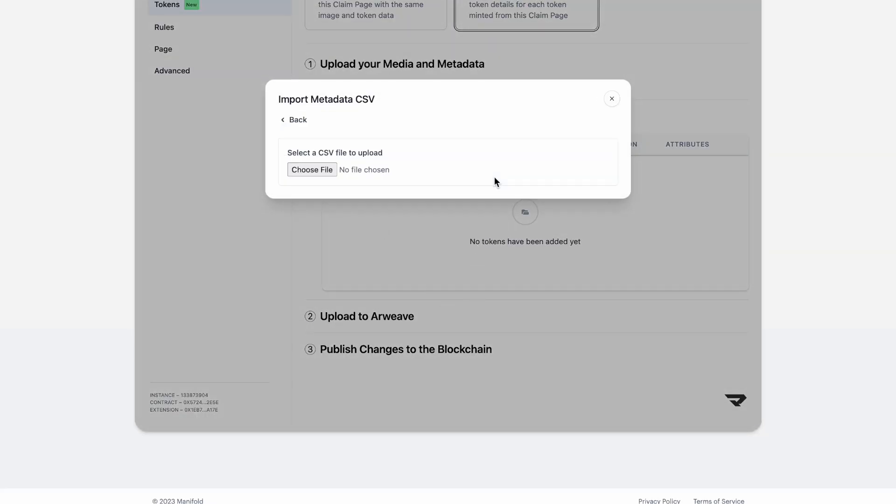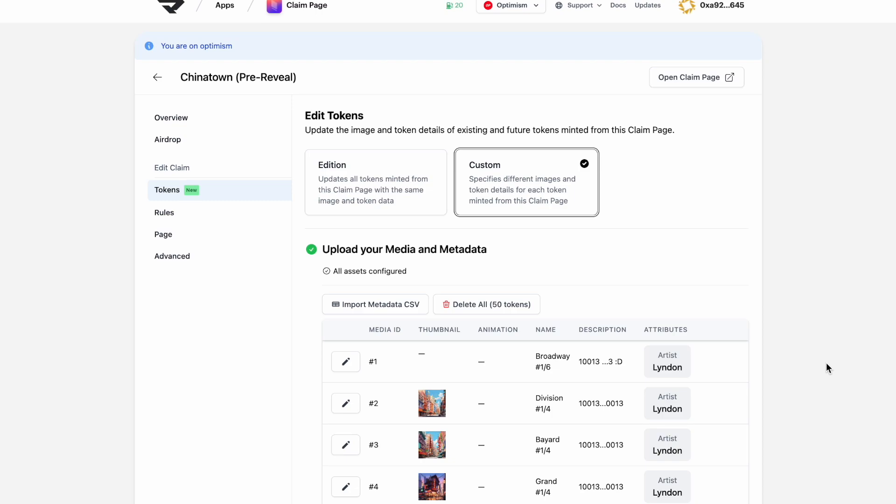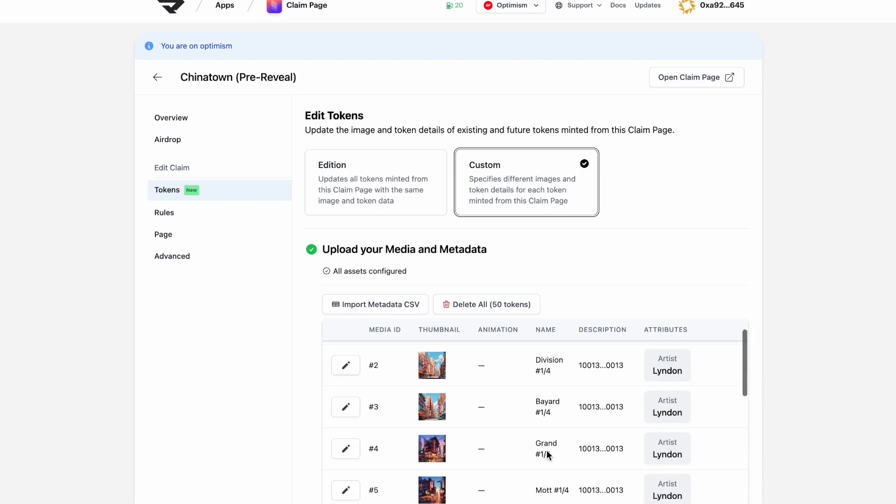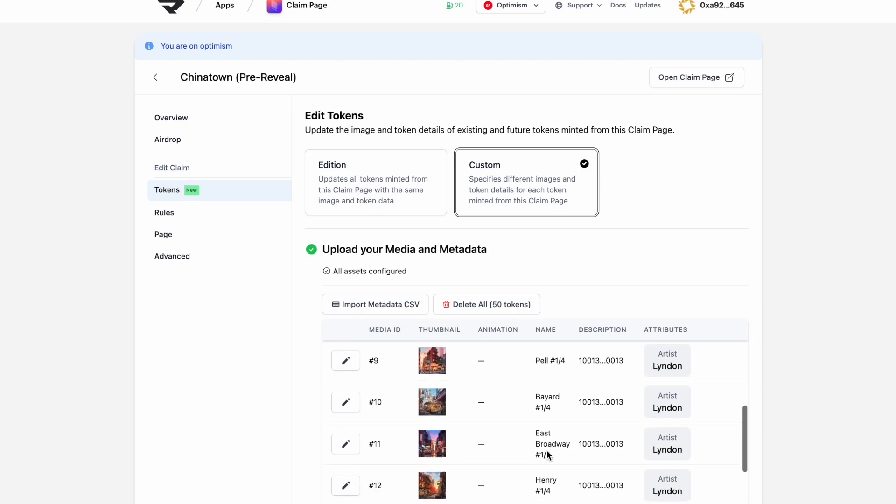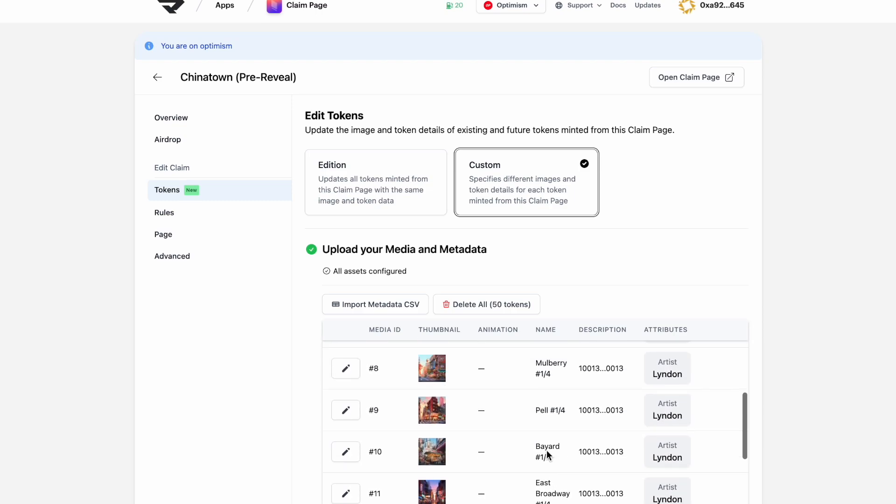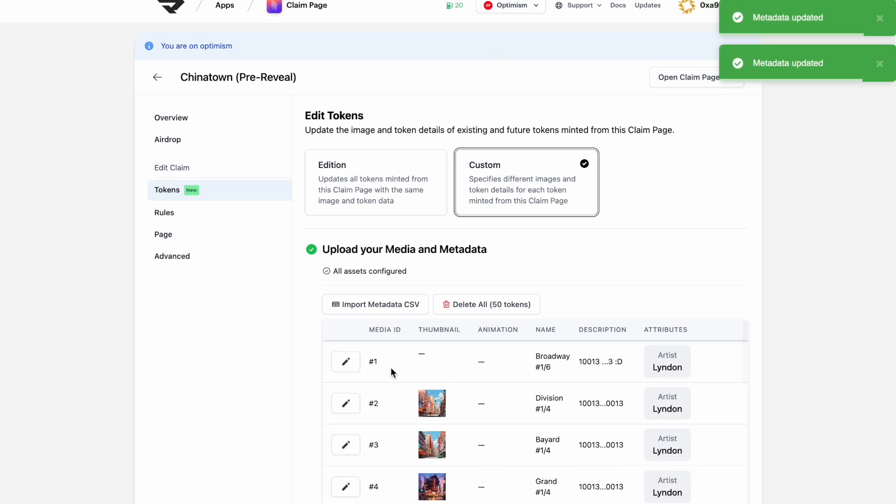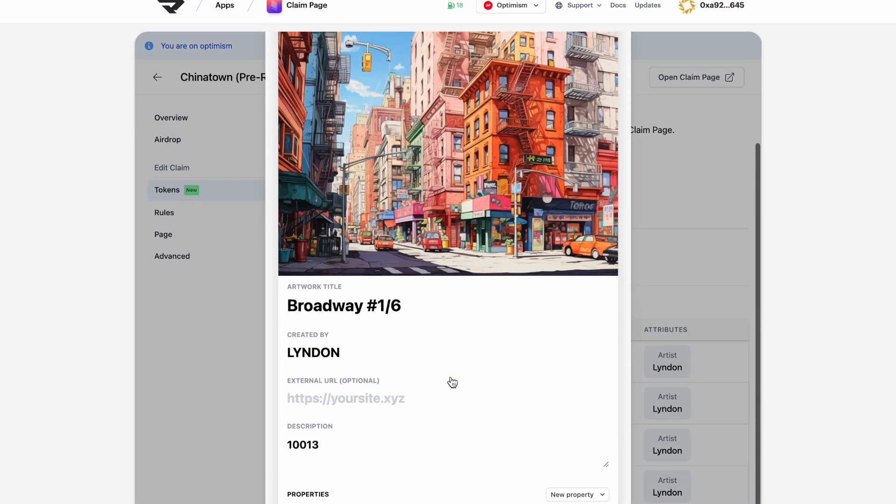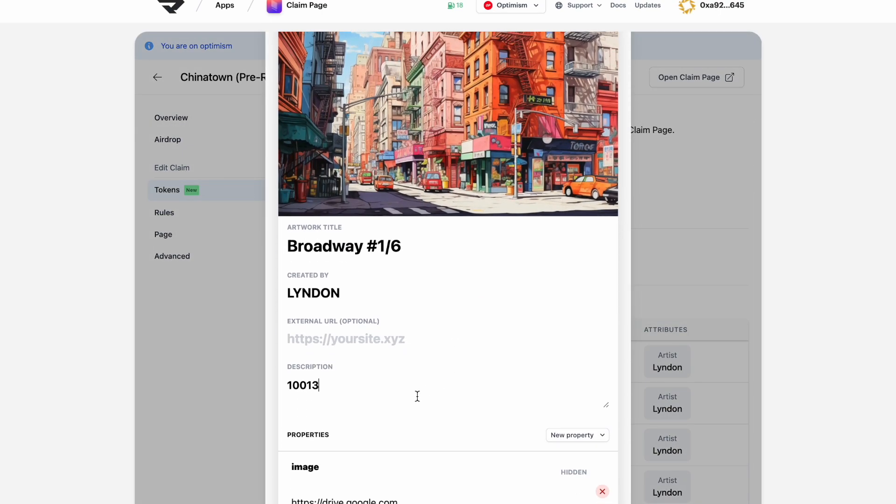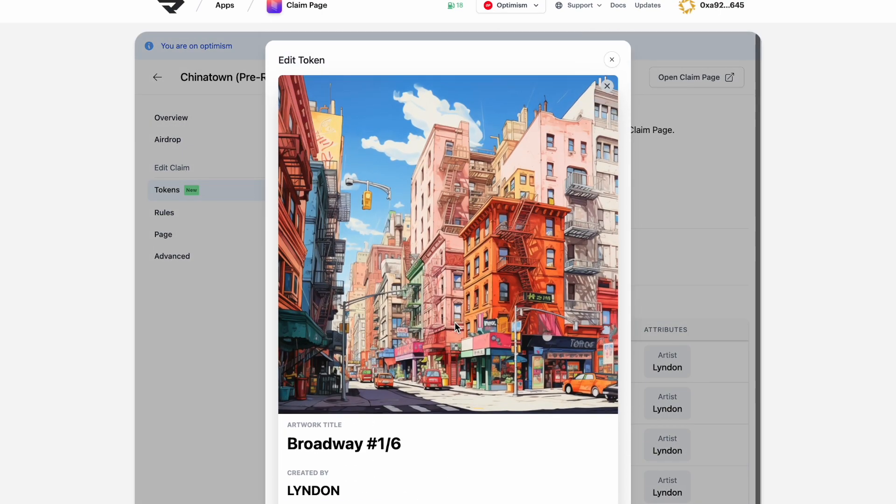Now that the CSV is complete, let's go ahead and upload everything back to Studio. And then you're able to click into each token and edit some details if you need to.